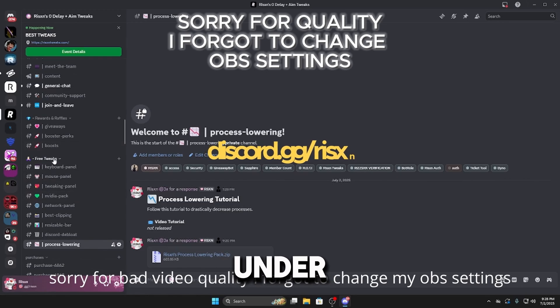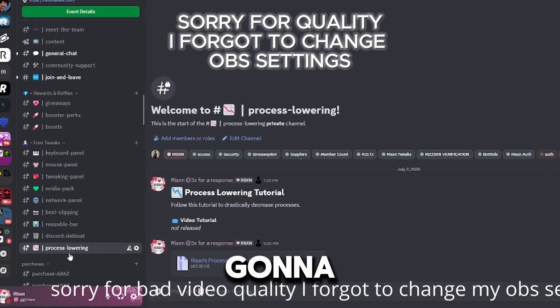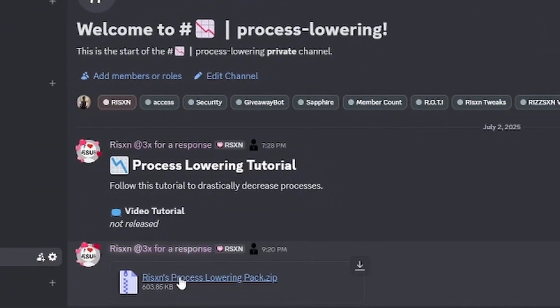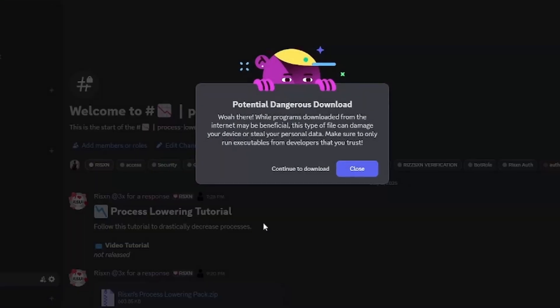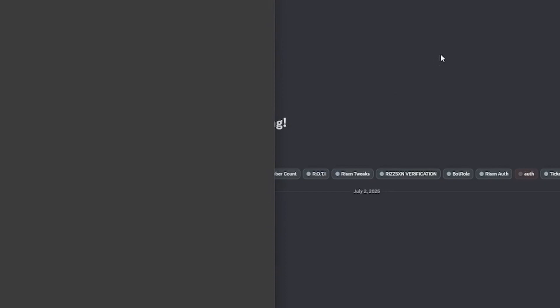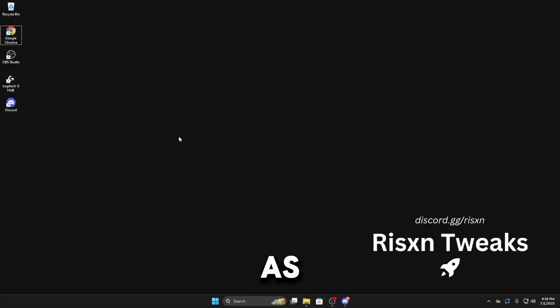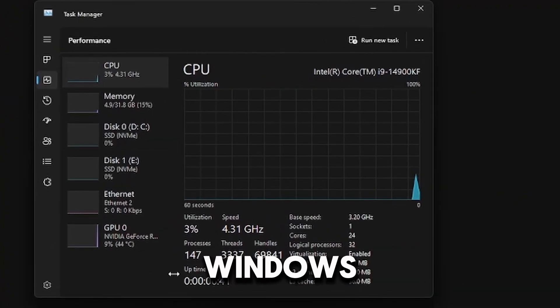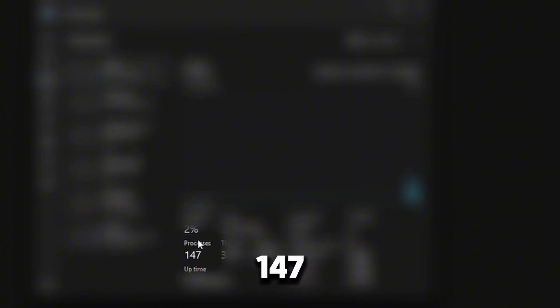on the left side under Free Tweaks, you're going to see Process Lowering and download this pack right here. Just as a benchmark before we use the whole pack, these are my processes on Windows. I'm at 147 which is really bad.